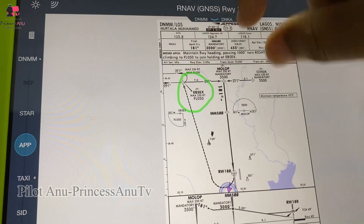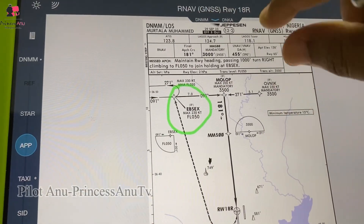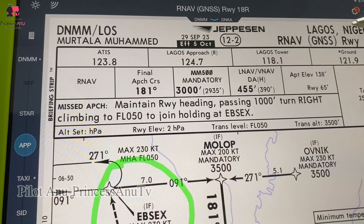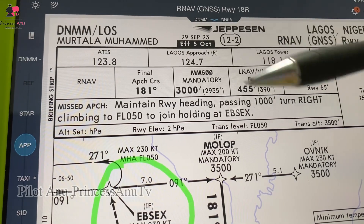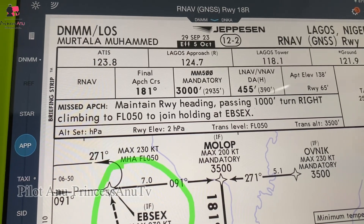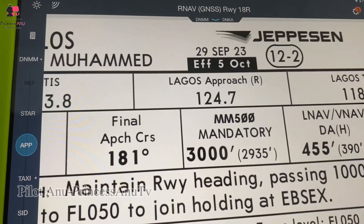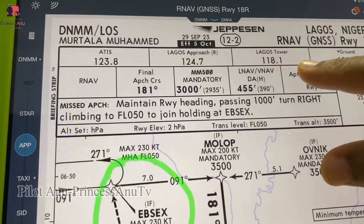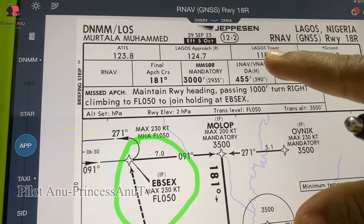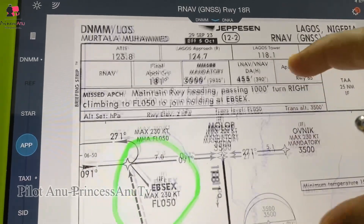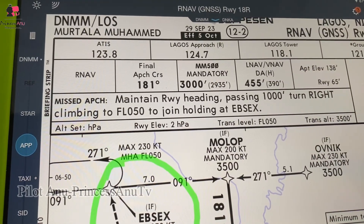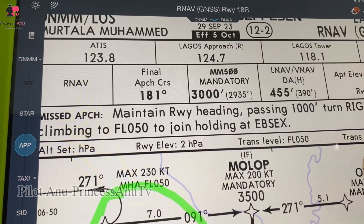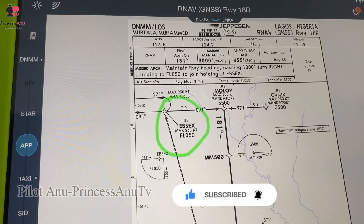When you look at RNAV, it always has two here. So you don't even need to look straight at the chart — once you see the index number you know what the chart is about. Just in case you've been finding it difficult to interpret things on the chart, I'll try as much as possible to break it down, and most likely even do a full approach briefing so you can understand. These are just a few things I want to drop with you today, and until we see next time on this channel — if you haven't subscribed, please subscribe. Catch you later, bye!